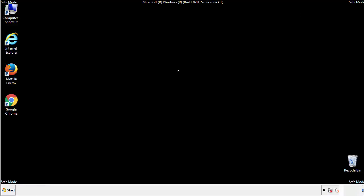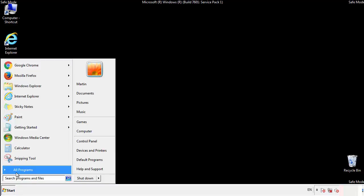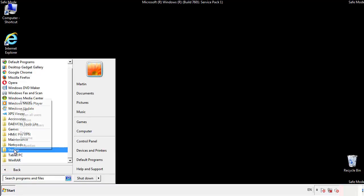Now we want to check for any suspicious files in our startup folder and delete them afterwards.